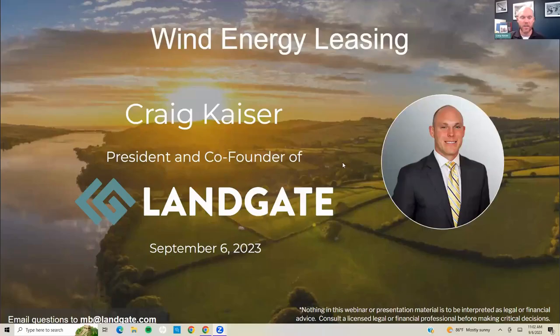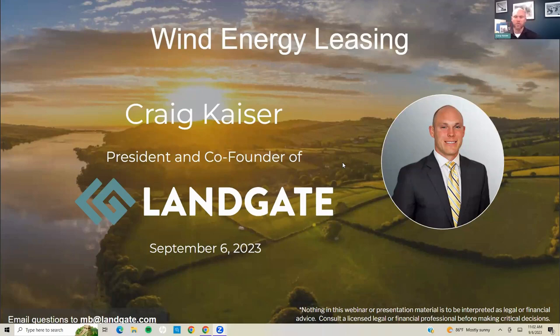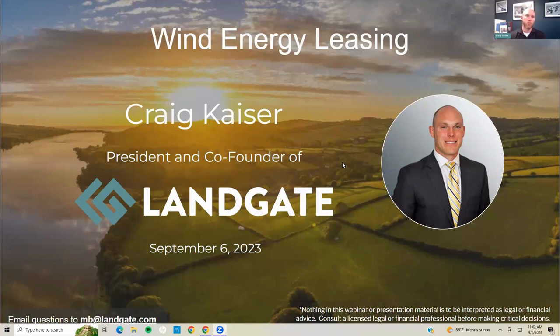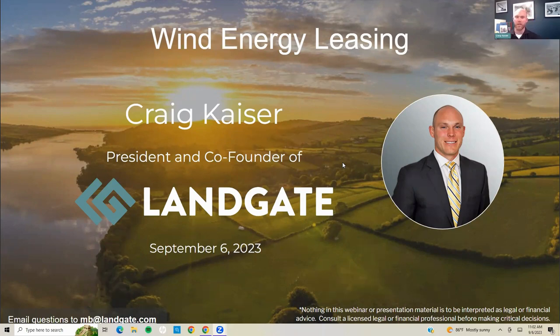Welcome everybody. I see there are quite a few familiar faces in the audience and quite a few folks we haven't met yet. My name is Craig Kaiser. I'm going to be your host today. I'm the president and co-founder of Landgate. We are an exciting new data analytics company and marketplace built primarily for landowners in the United States.